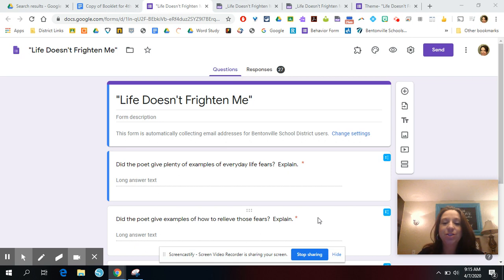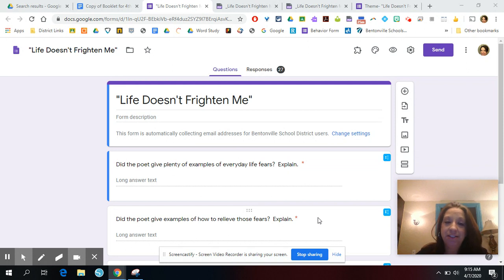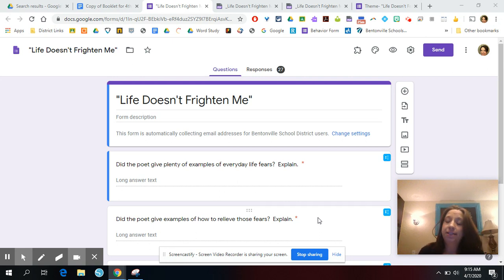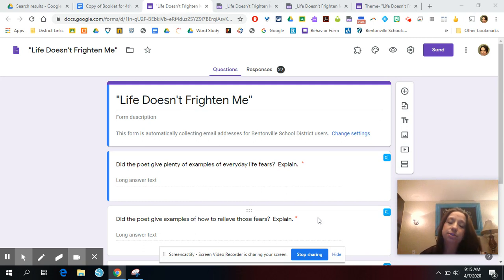Hi guys, so today we are going to go back to the poem that we were working with on Monday, Life Doesn't Frighten Me, and we are going to dig a little deeper into it. We are going to write a quick summary, and then you are going to write a theme statement and find some synonyms for some words.